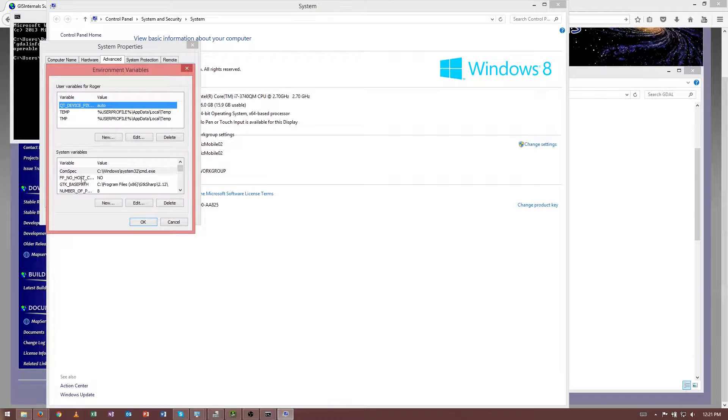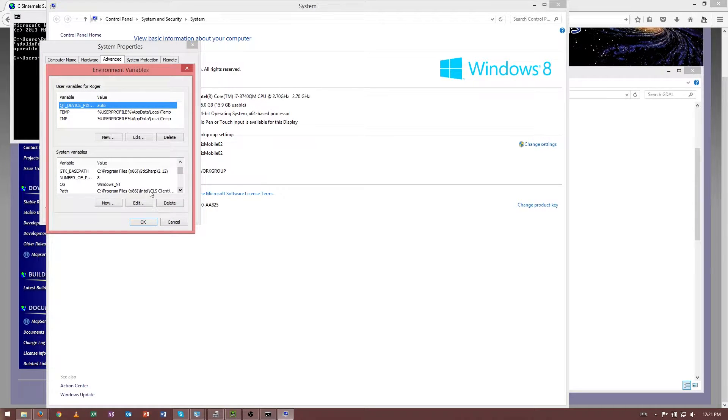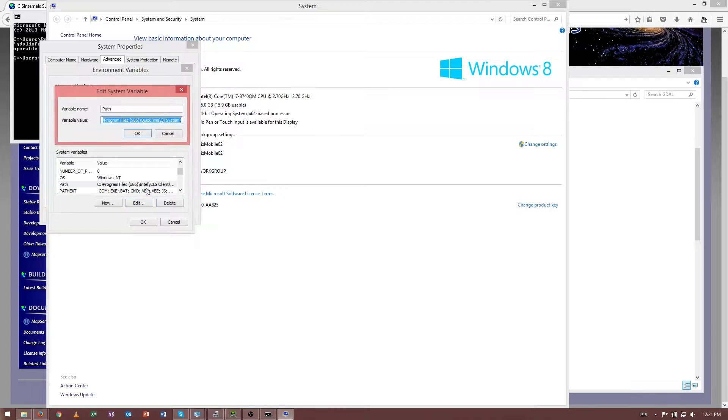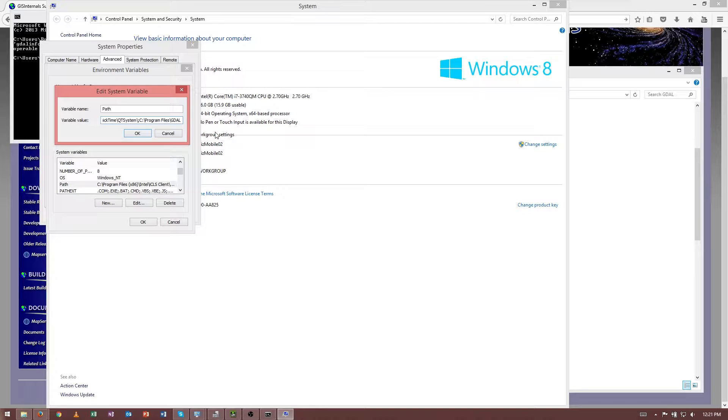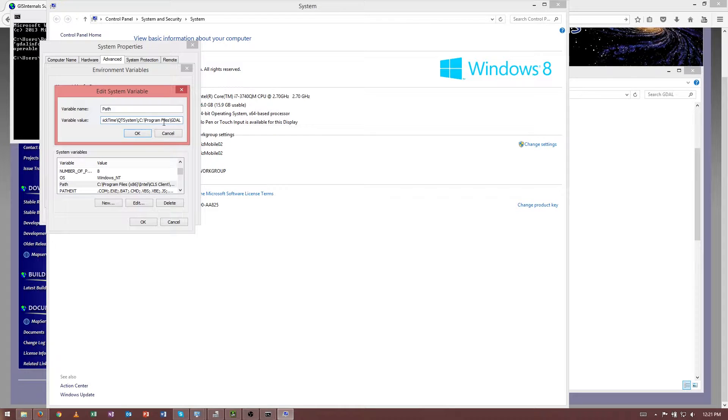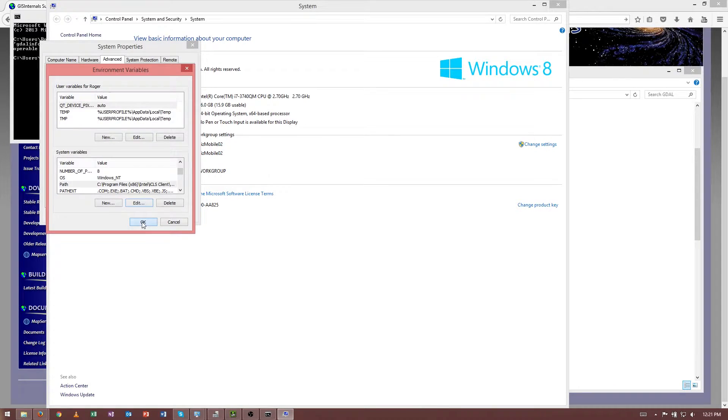And then under System Variables, I want to go down to Path, and then click Edit. And then at the end, I want to append my GDAL path, so I need a semicolon, and then I can paste in the path. I'll hit OK.